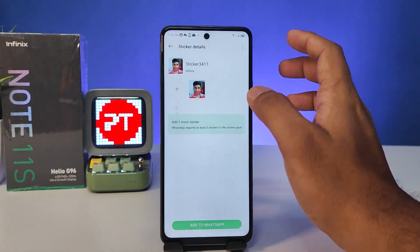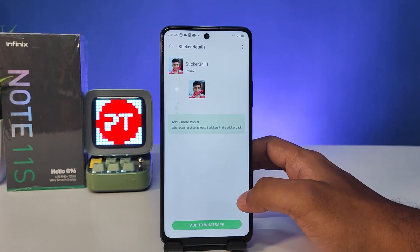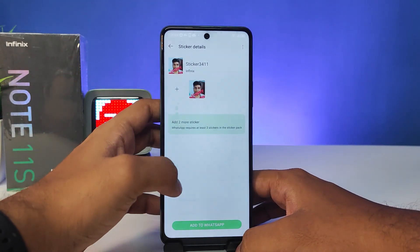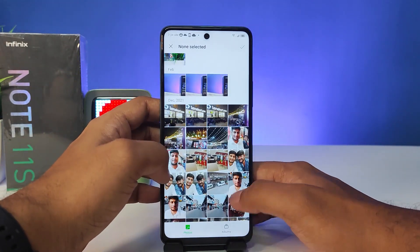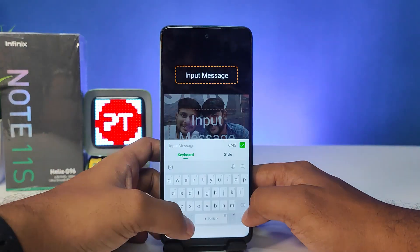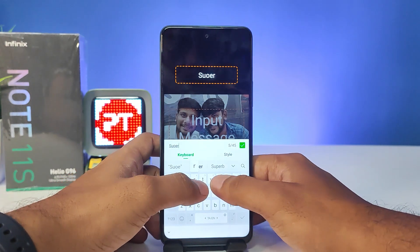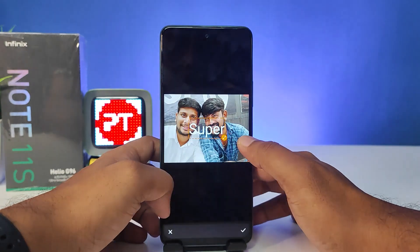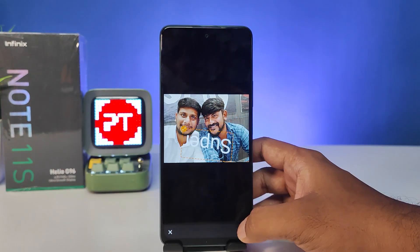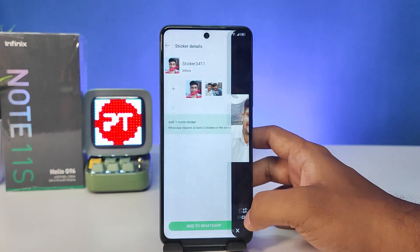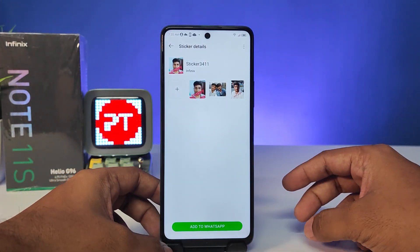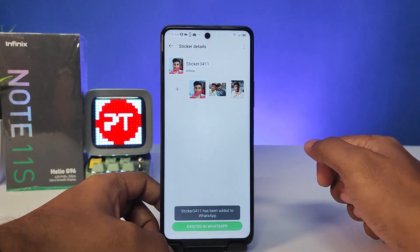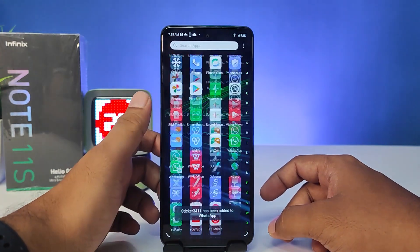You can also add many stickers from here. You need to add a minimum of three stickers, so I will add one more. Now you can select 'Add to WhatsApp' and click Add. The stickers are now added to our WhatsApp.